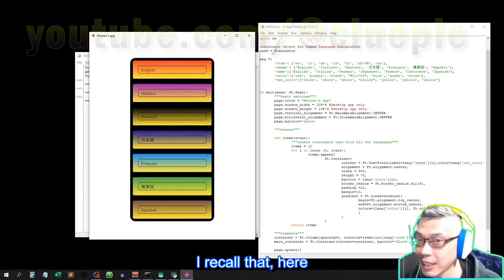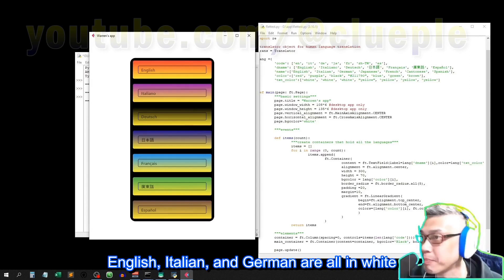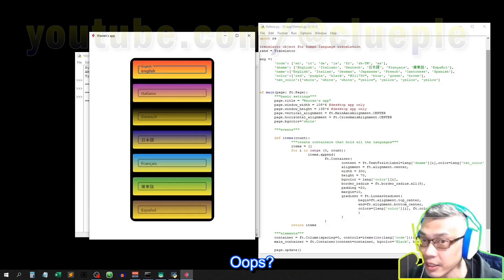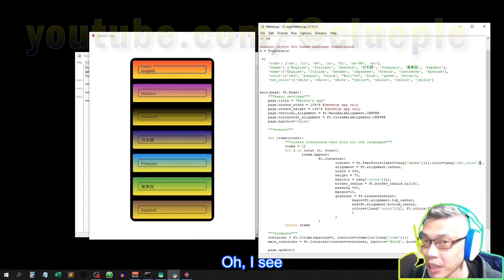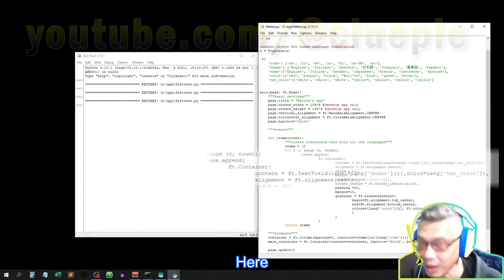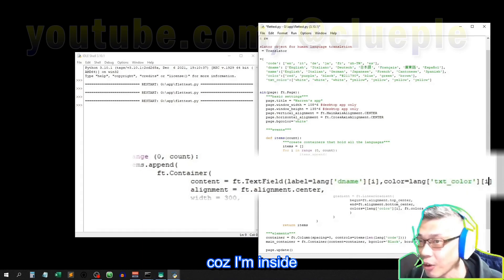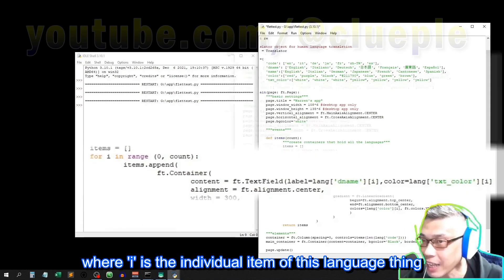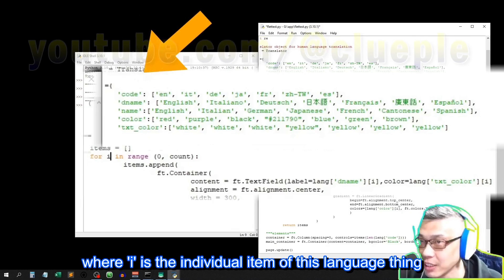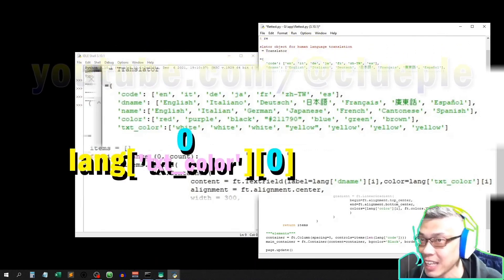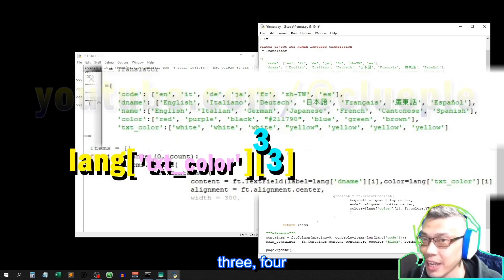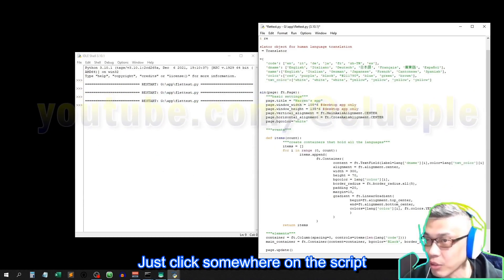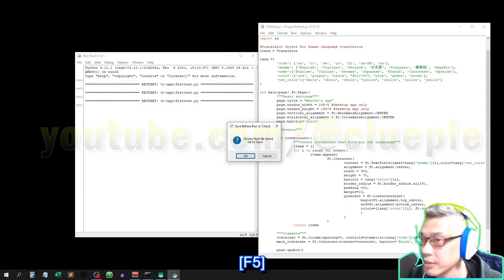I recall that here English, Italian and German are all in white, right? English. Oops, this should be white. OIC, typo. Here, square bracket I, because I'm inside a for loop where I is the individual item of this language theme: zero, one, two, three, four. Just click somewhere on the script. F5.